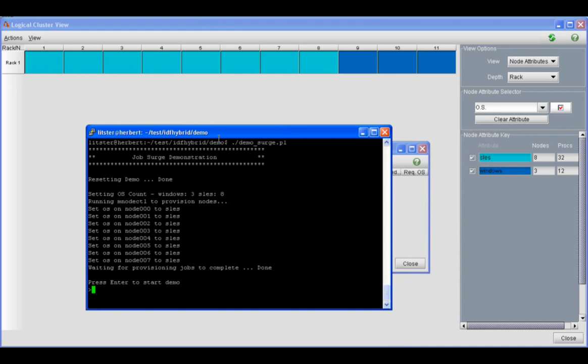So we have eleven nodes here: eight of them booted into SLES and three booted into Windows. The ones that are booted into SLES are in aquamarine, and the ones that are booted into Windows are in blue.